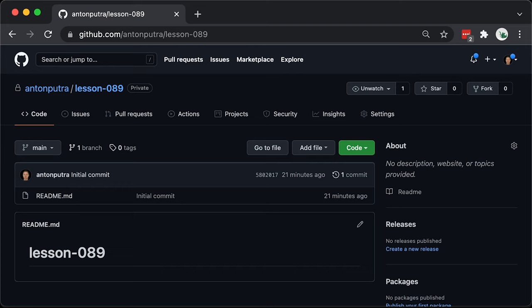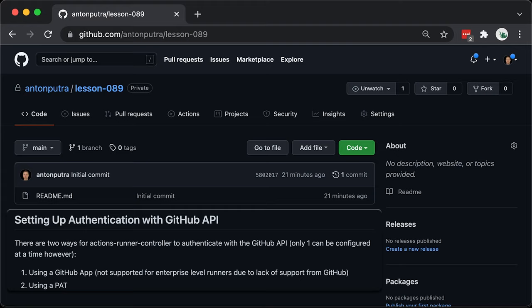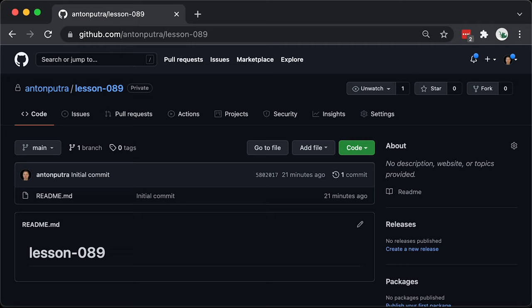Now we need to set up authentication with GitHub API. There are two ways for ActionsRunnerController to authenticate with GitHub API: using a GitHub app or using a PAT. Functionality-wise, there isn't much of a difference between the two authentication methods. The primary benefit of authenticating with GitHub app is an increased API quota. Let's go with GitHub app authentication.